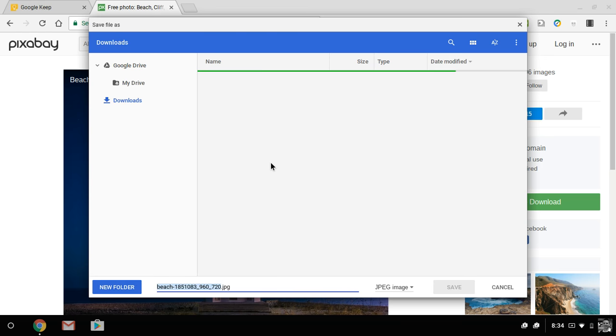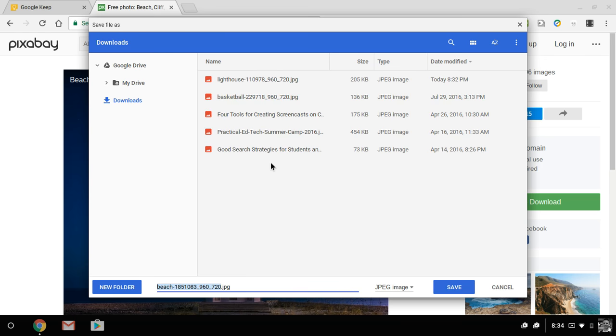By the way, everything on Pixabay is in the public domain. And then you can select your downloads folder, or you can save it directly to Google Drive. Either way will work.